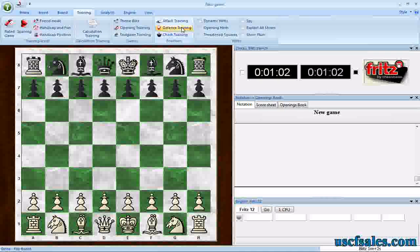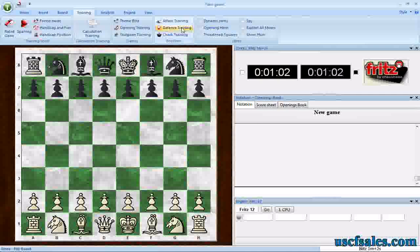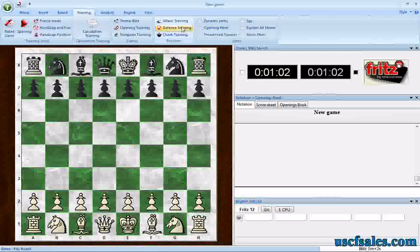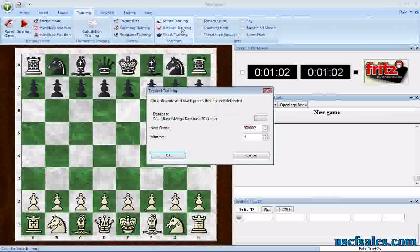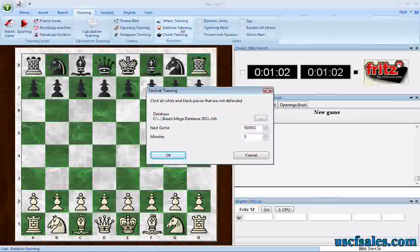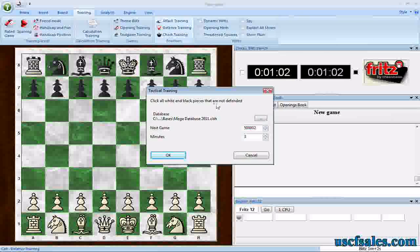You'll recall last week with attack training, you had to click on every piece that was under attack. This time around, you're going to click on every piece that's hanging — every piece that does not have a defender. Click on that button and you'll see a dialog very similar to the attack training dialog from last week.